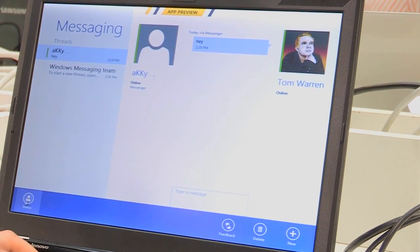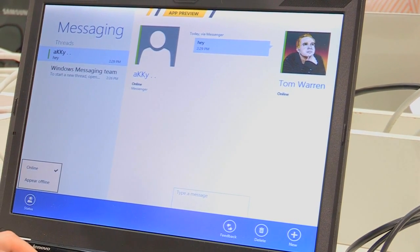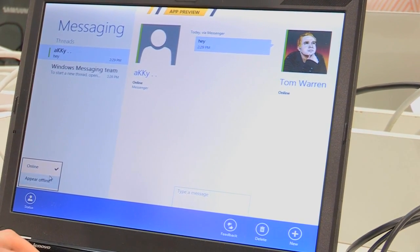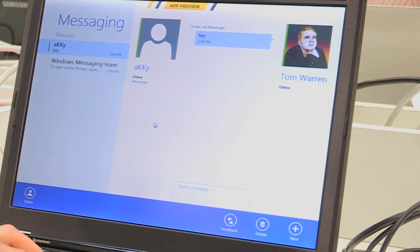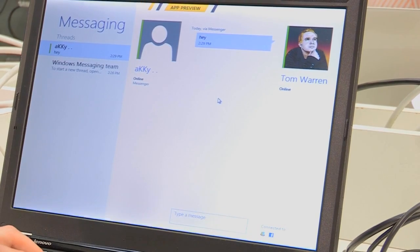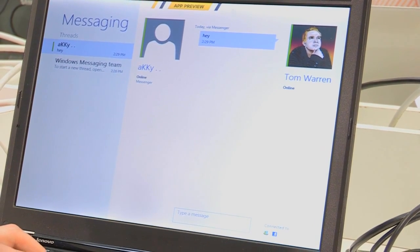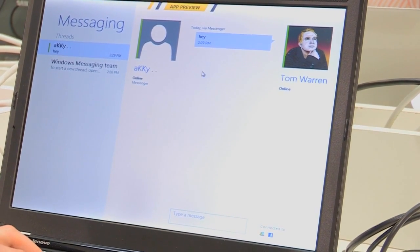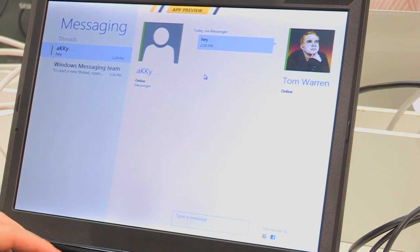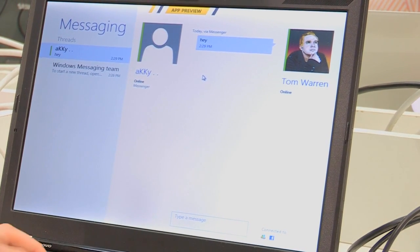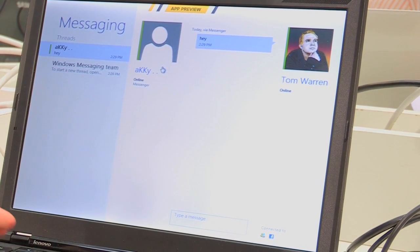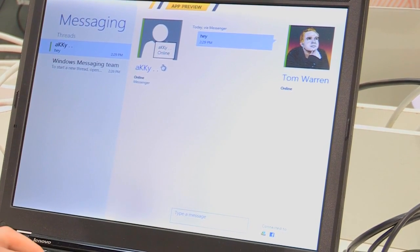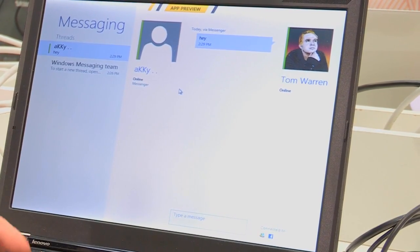At the moment, you can change a status to appear online or offline, and you can message people, and that's about it. There's no sign of any SMS integration that we've seen rumoured. But this is basically the Windows Live Messenger equivalent.